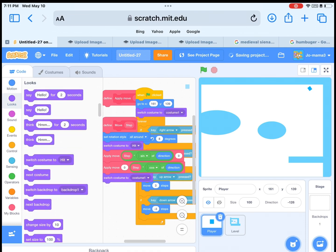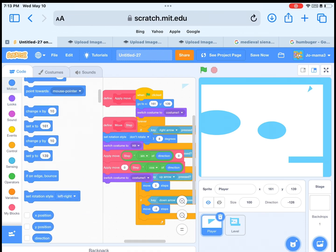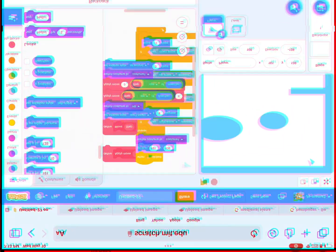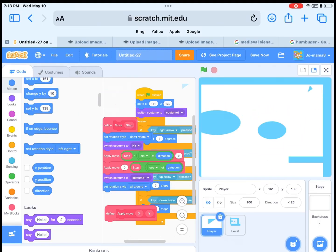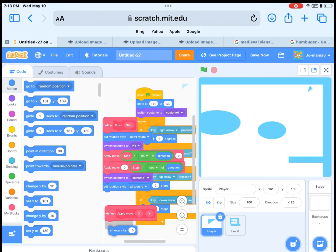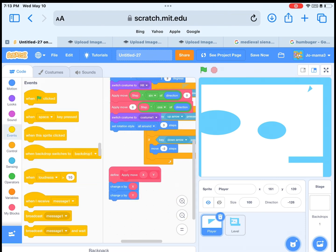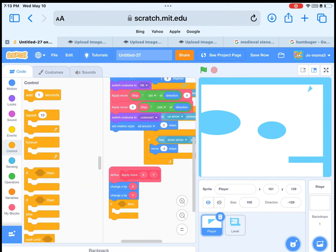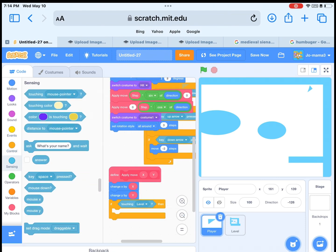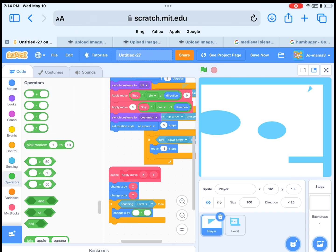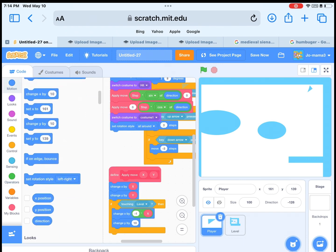Then switch to the next costume, a player. Then for the apply block, get change X by X and change Y by Y. And if touching level, change X by minus 1 and multiply by X. Then do it the same but with the Y.